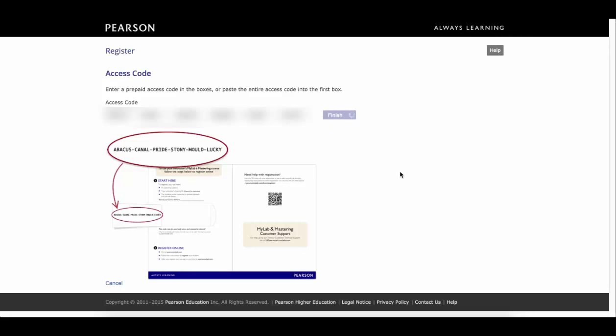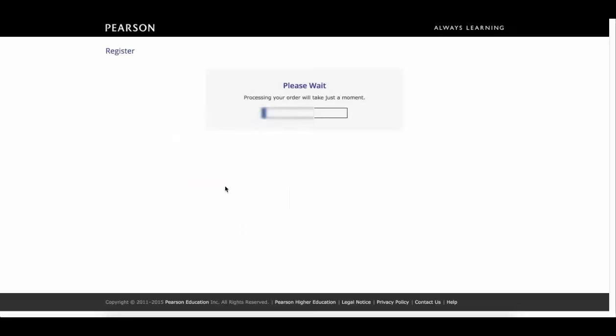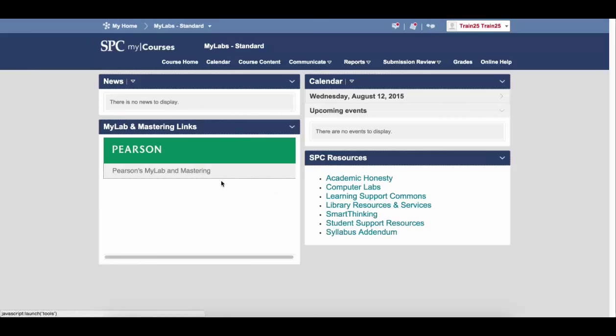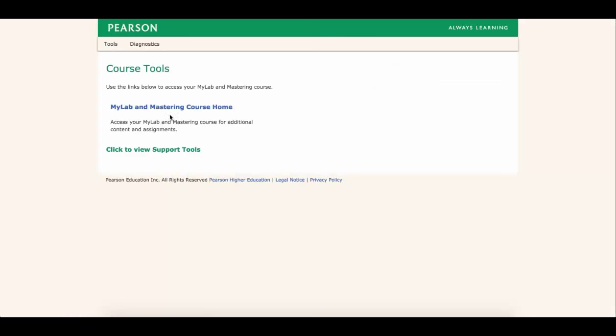At this point, it should go ahead and register me for the course. You'll see that it's processing your order and it may take a few minutes. Once it's done, I can click on go to my course. Now the next time you come in and you click on the link here and click on any of the links here, it will automatically log you in to your course.